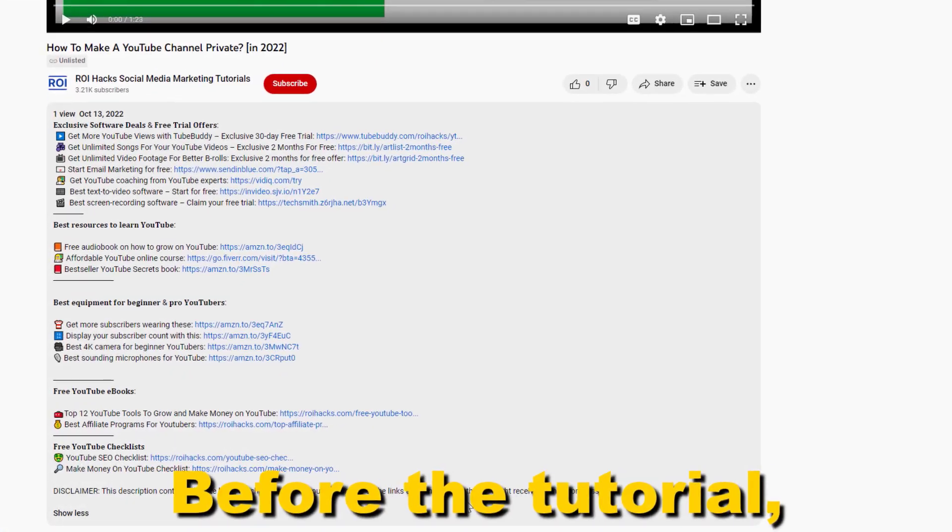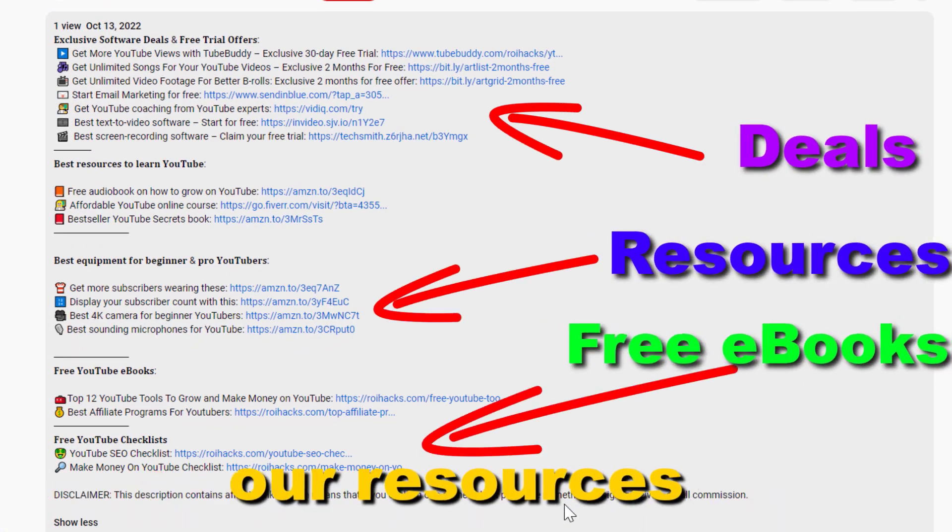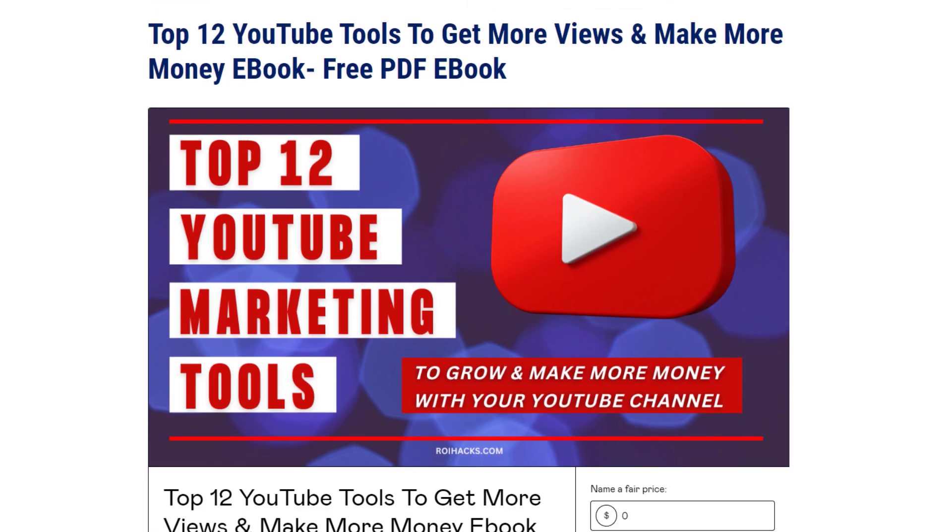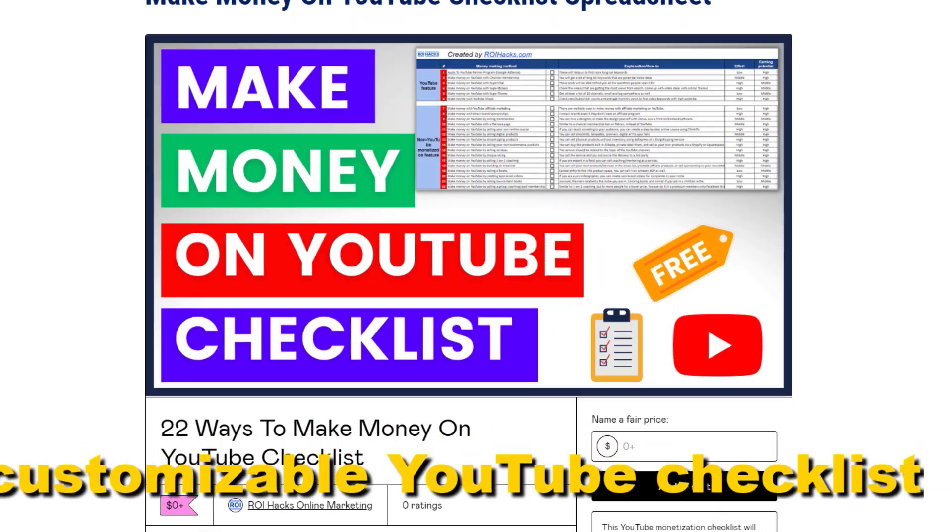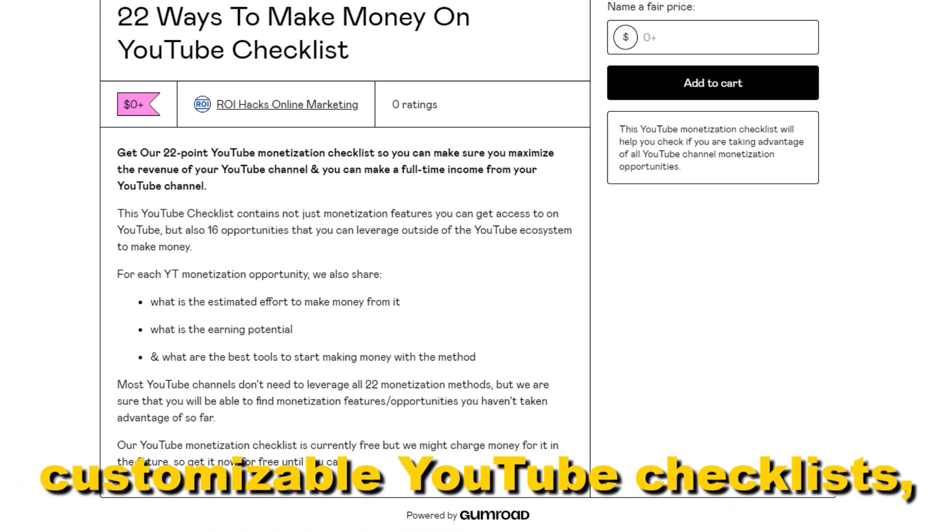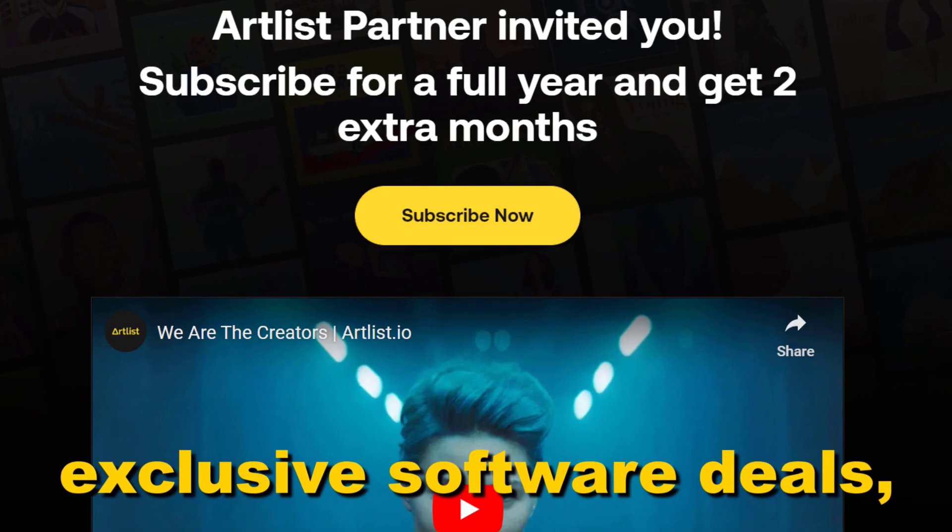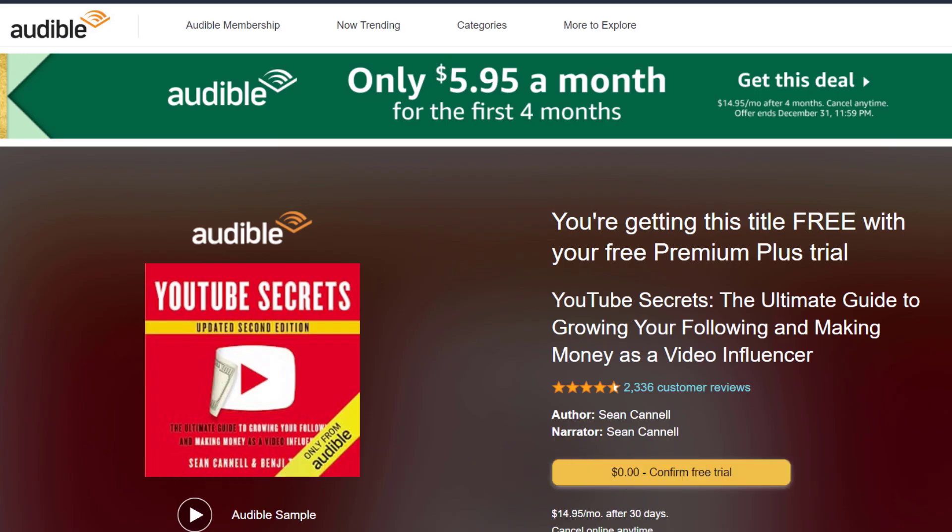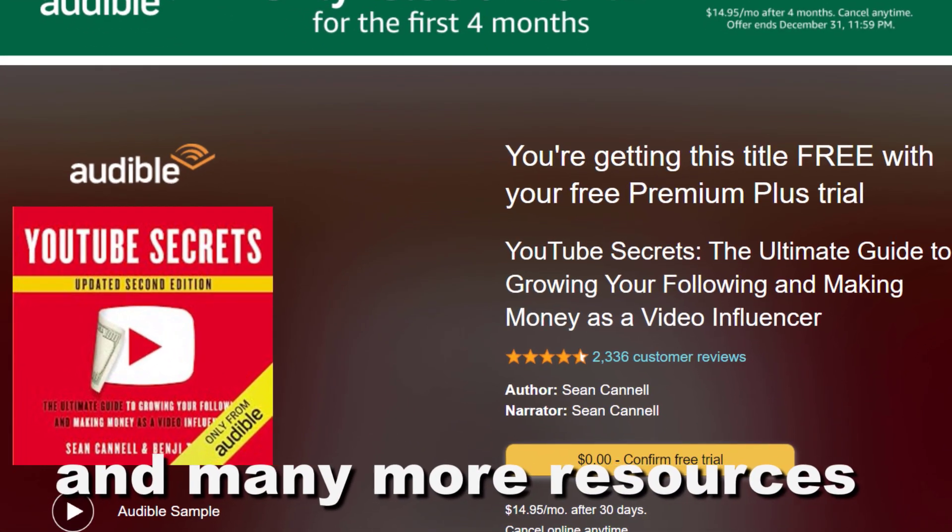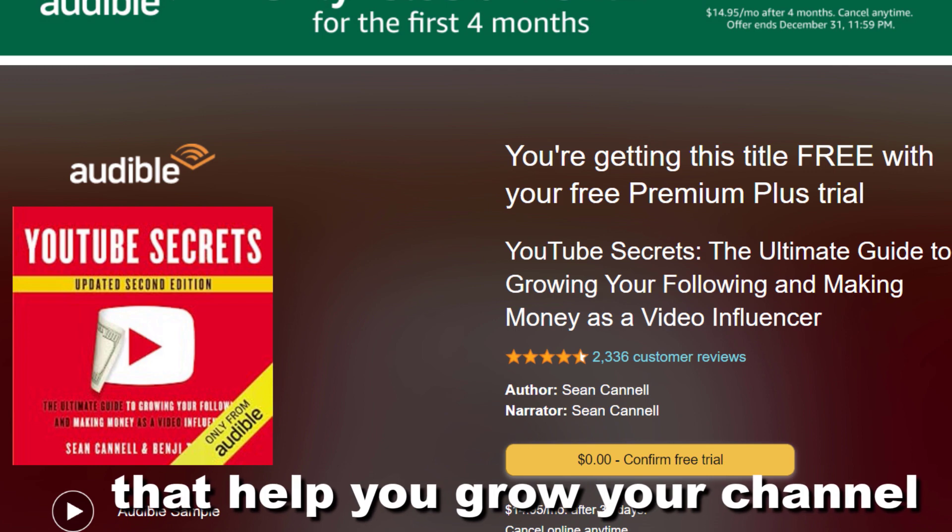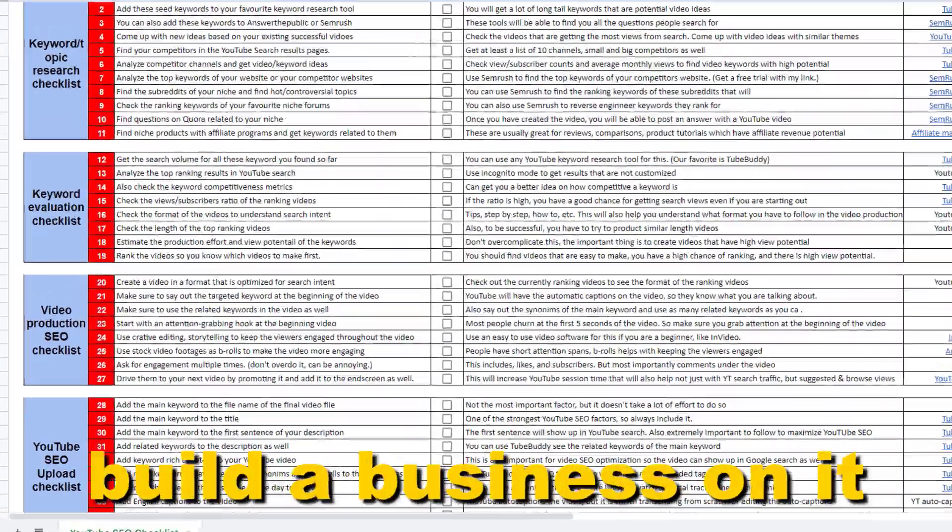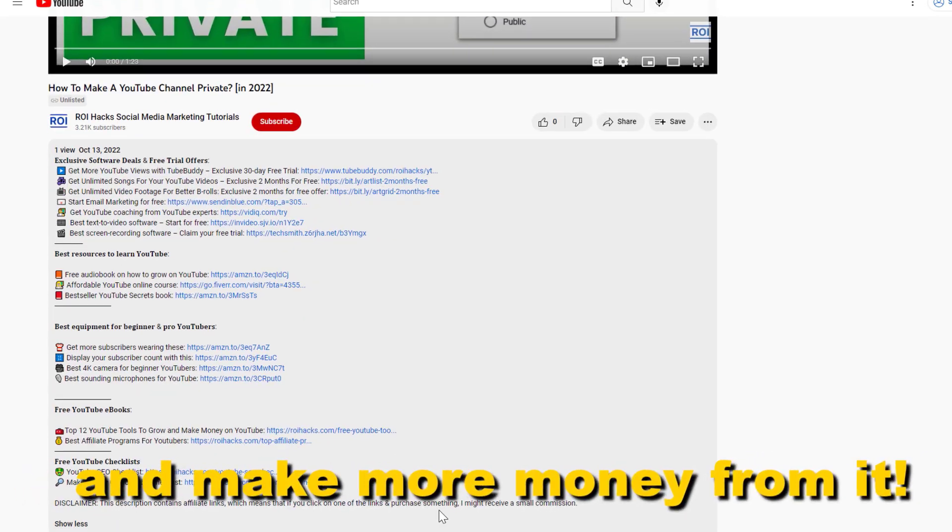Before the tutorial, make sure to check out all resources in the description below. Free YouTube ebooks, customizable YouTube checklists, exclusive software deals, free trial offers for YouTubers, and many more resources that help you grow your YouTube channel, build a business on it, and make more money from it.